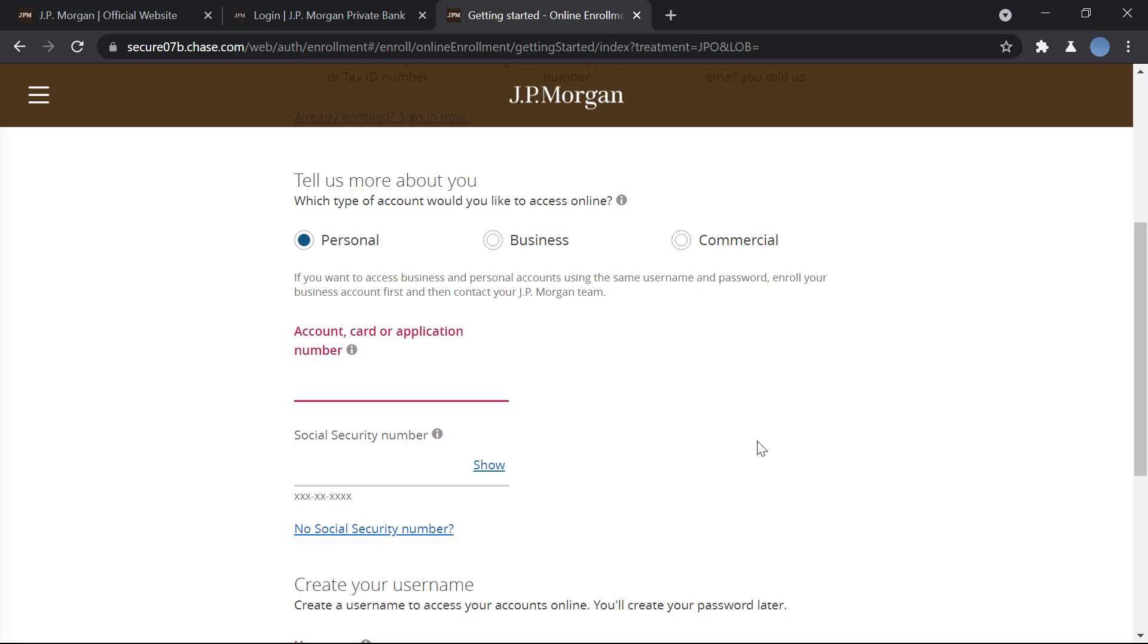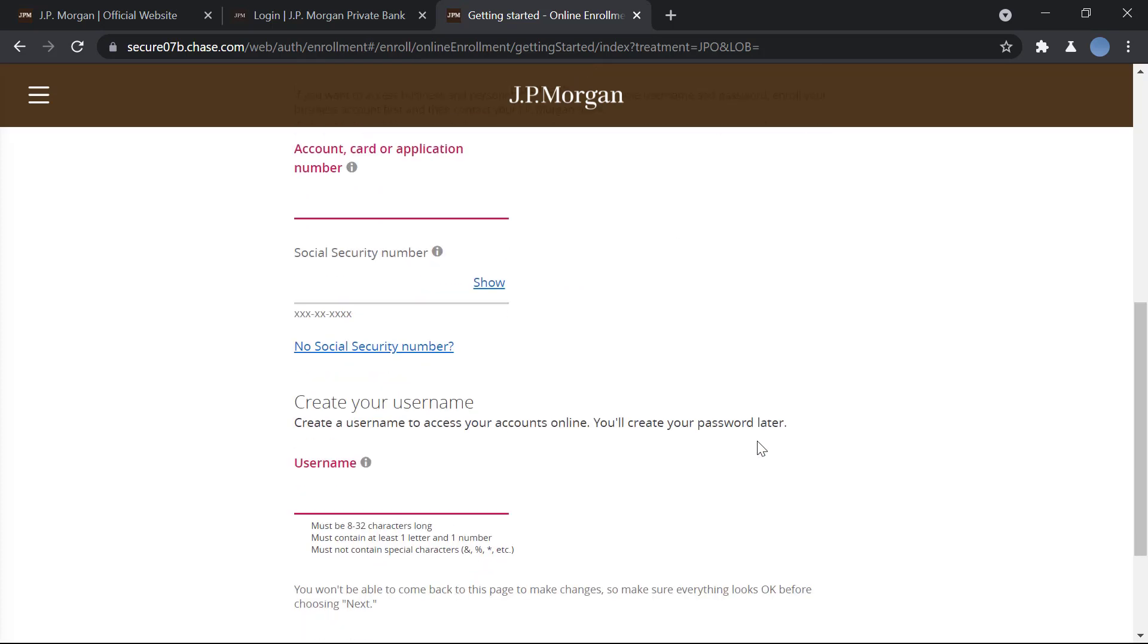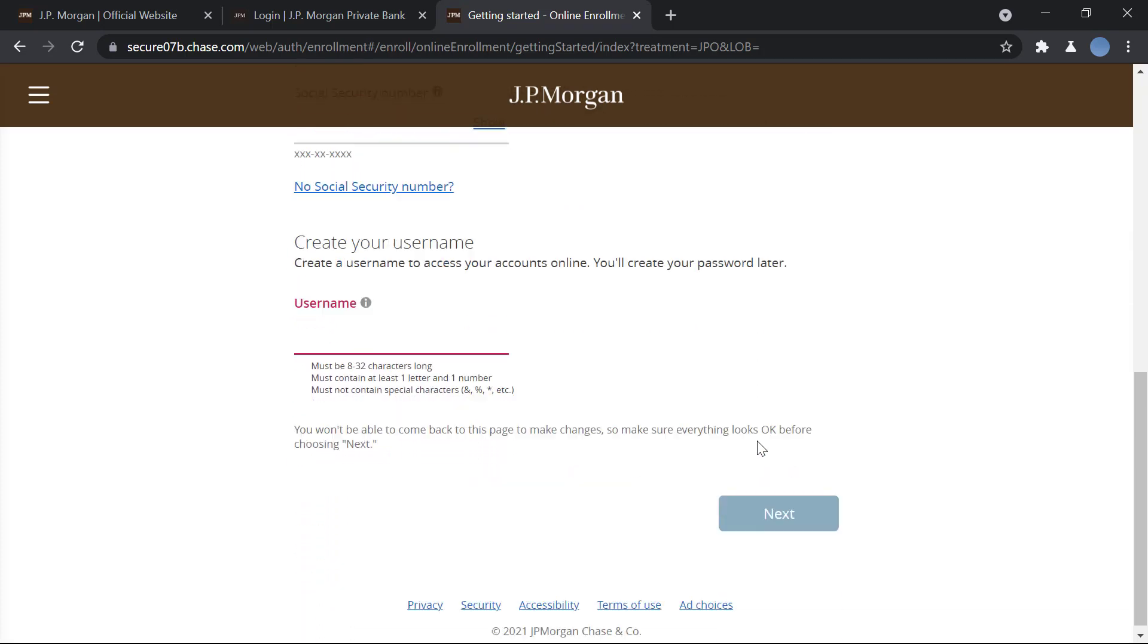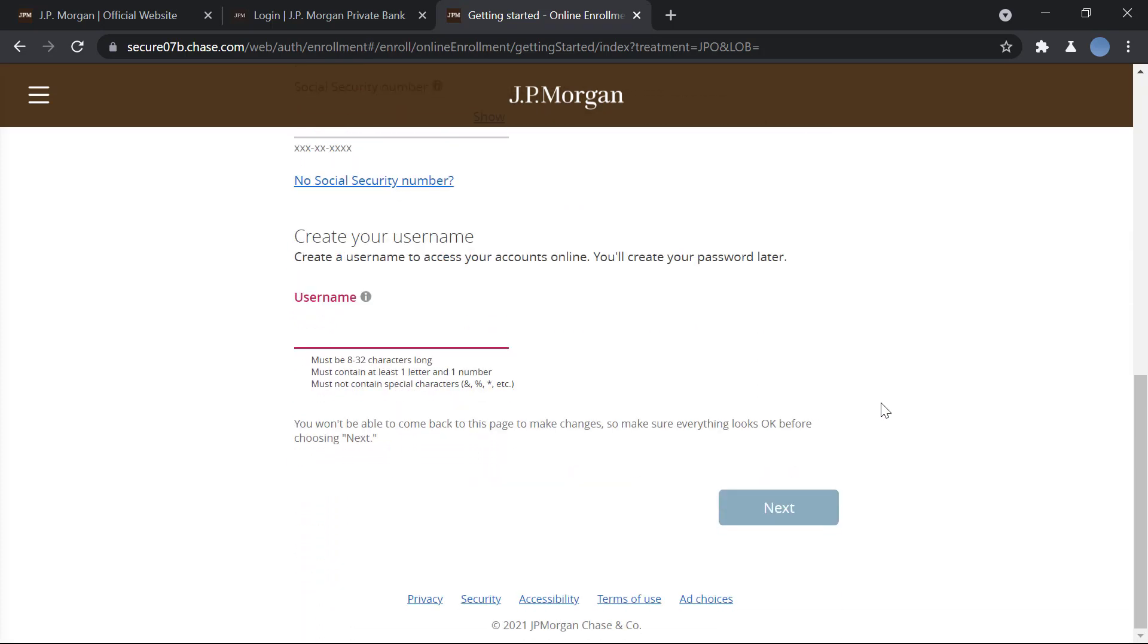And you agree to the terms and conditions set by the bank to access your online banking. Once you do all that, you're now finally registered and you can now start your online banking transaction and you can log in.